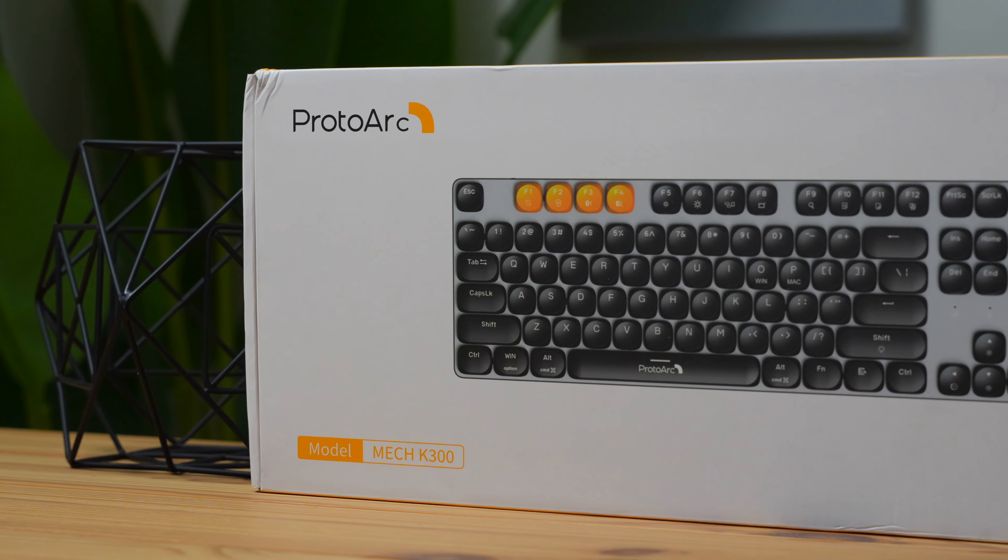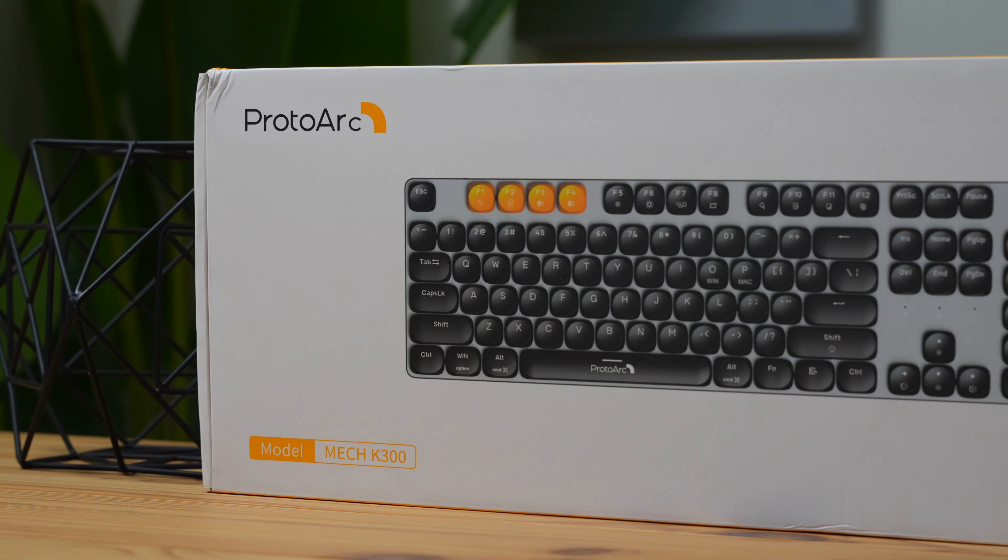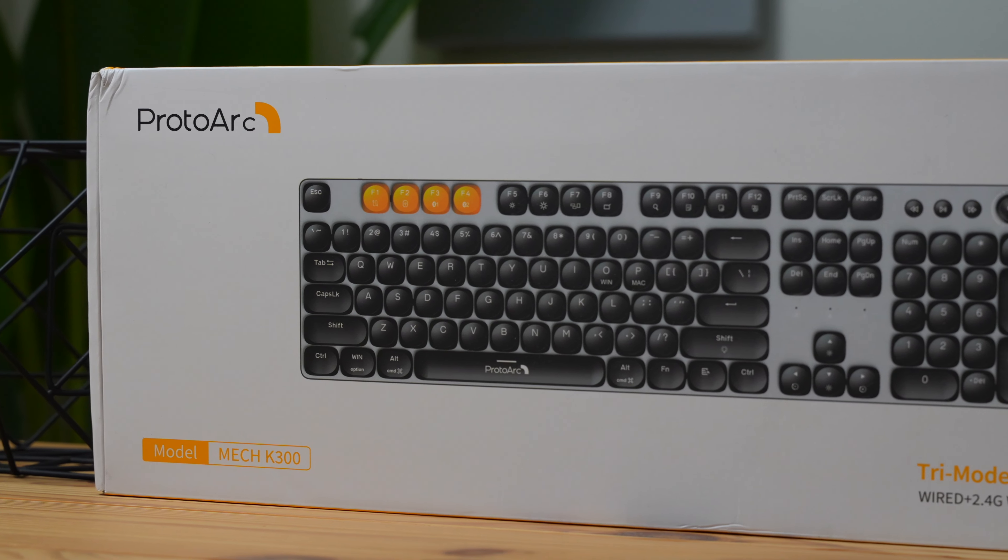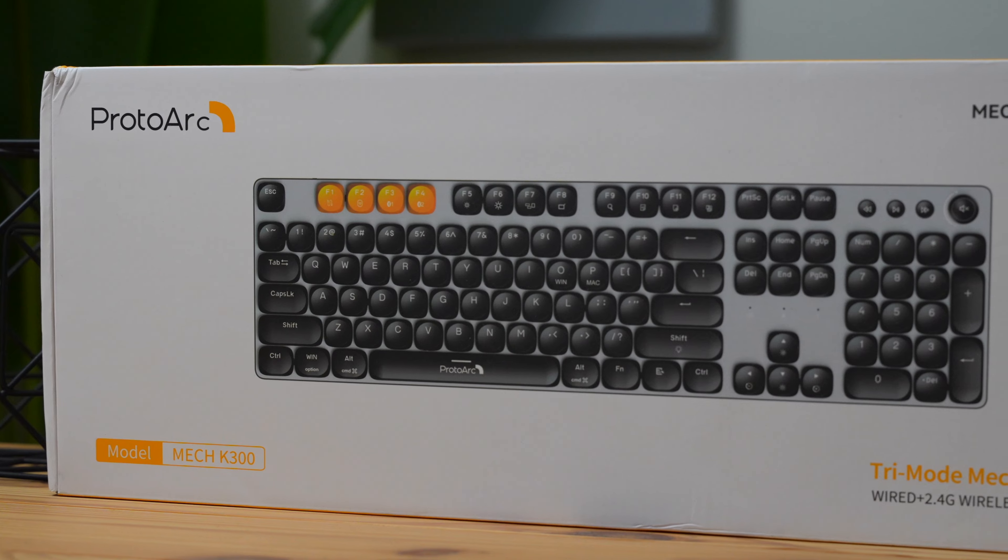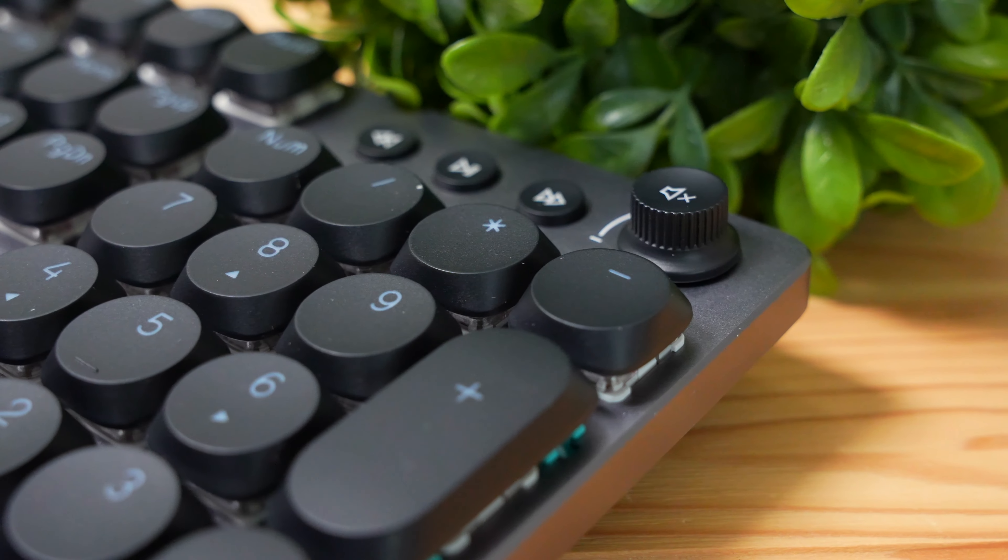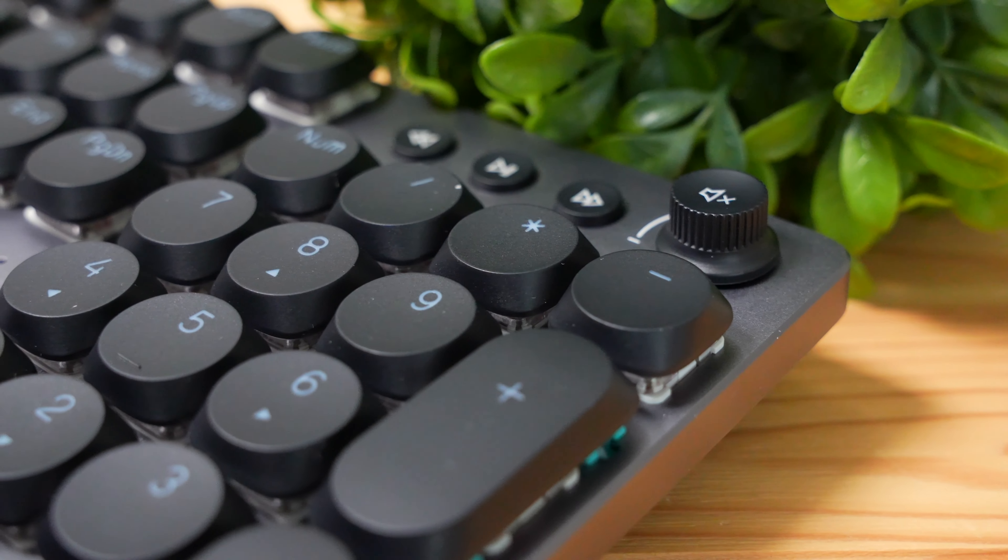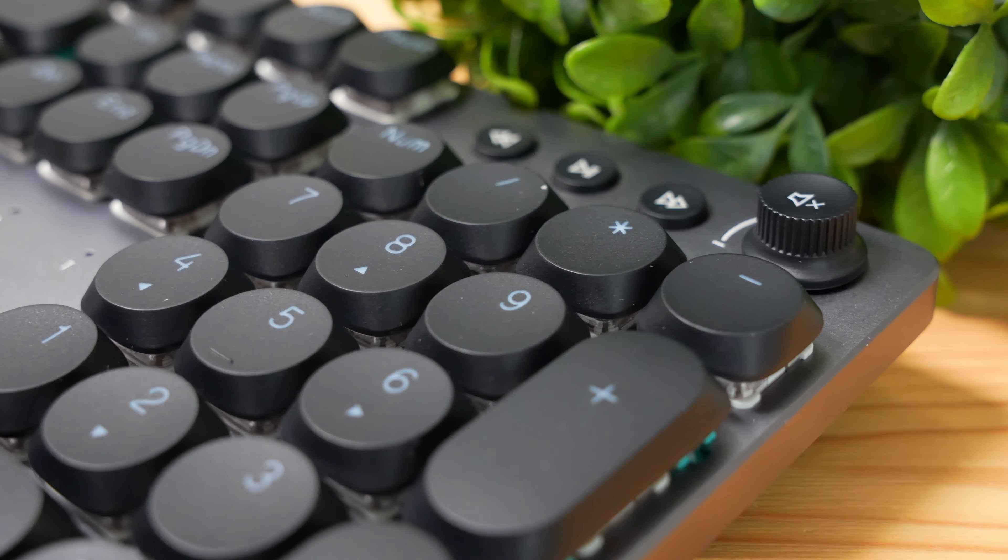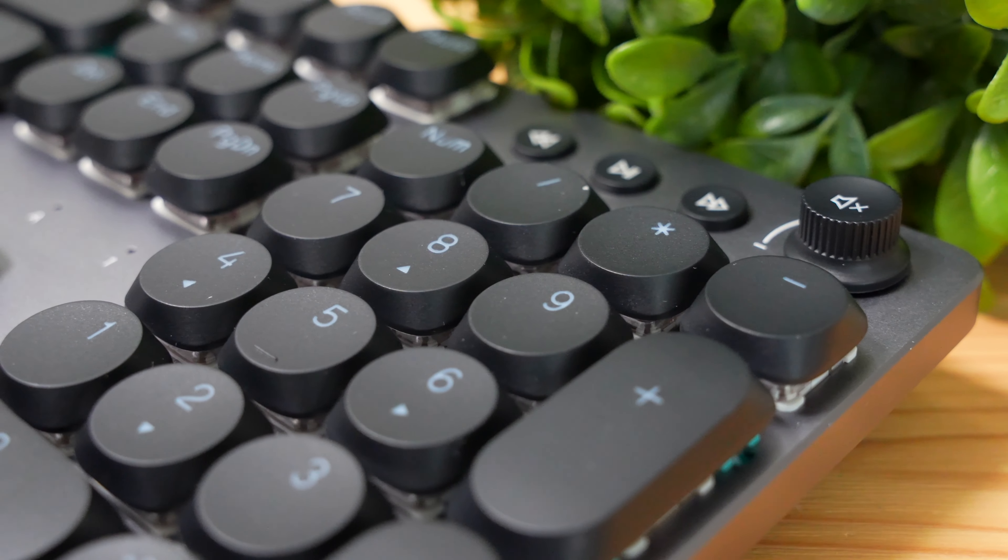Hey, what's up guys? Today we're going to be checking out this ProtoArc Mech K300 Mechanical Keyboard. It's feature-packed, it's made for gamers and professionals, and it has a lot of customization settings.